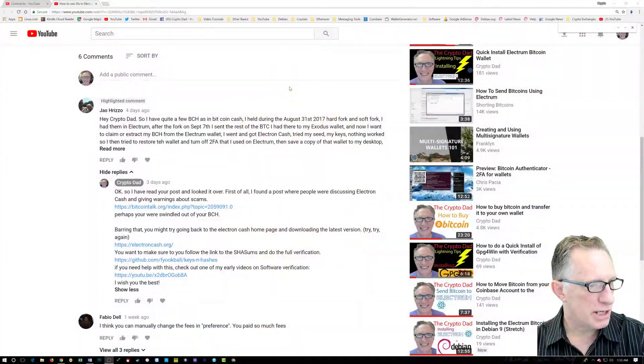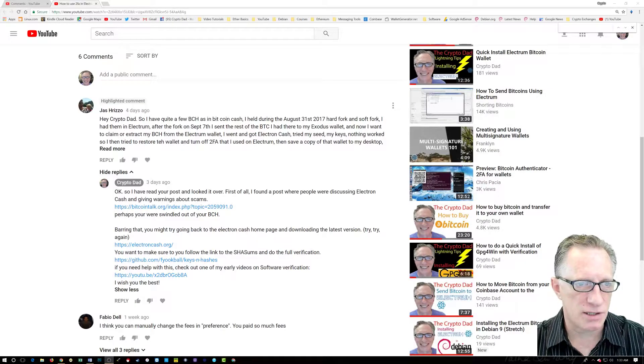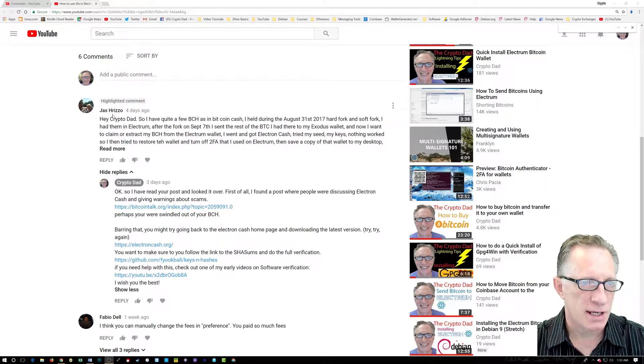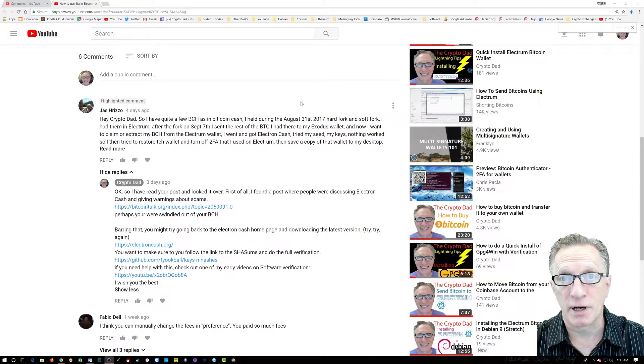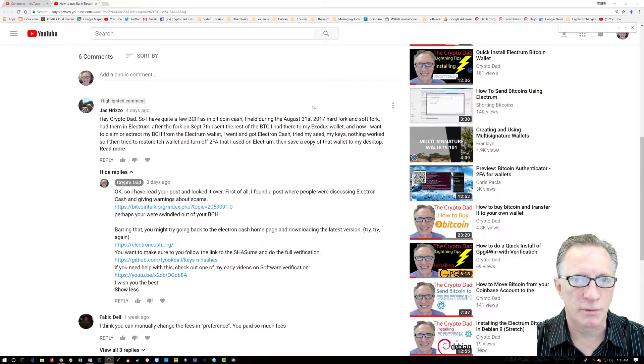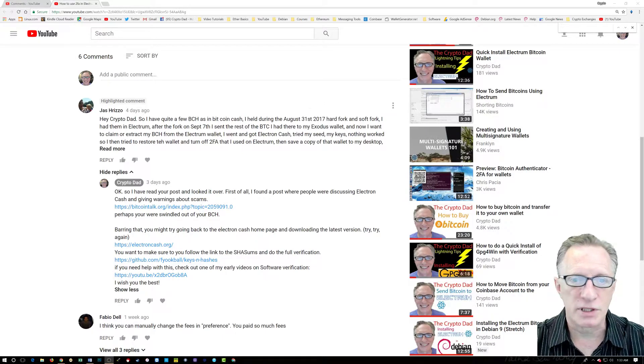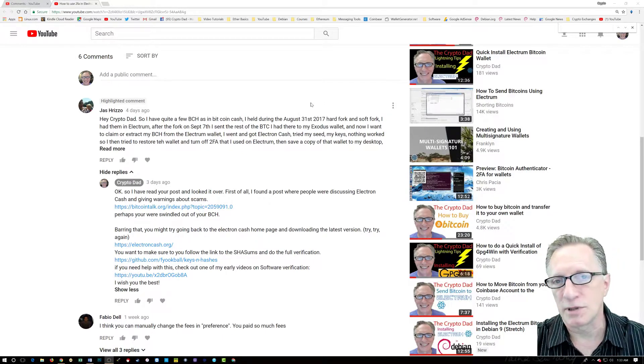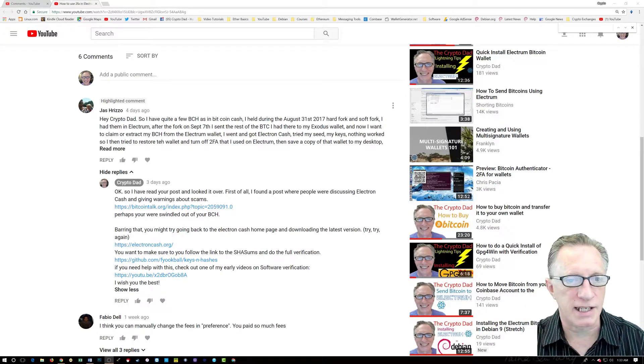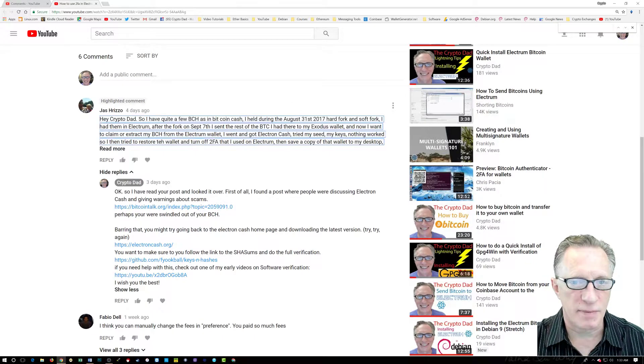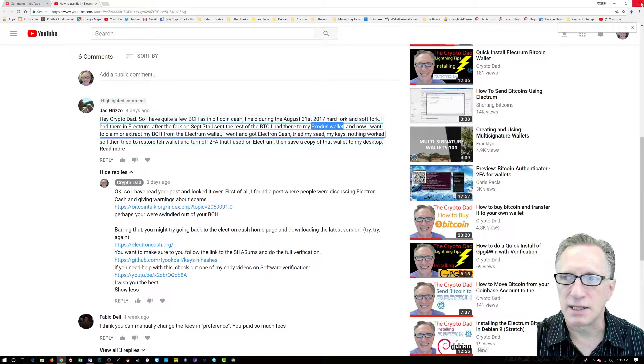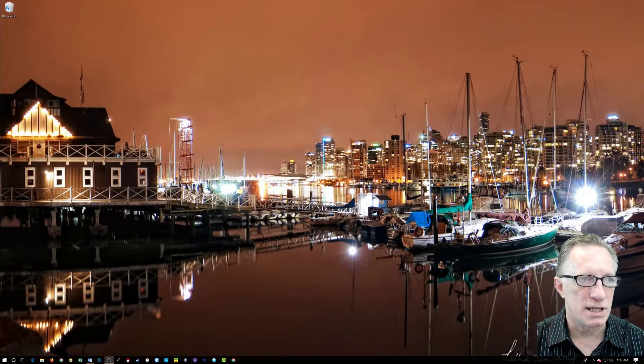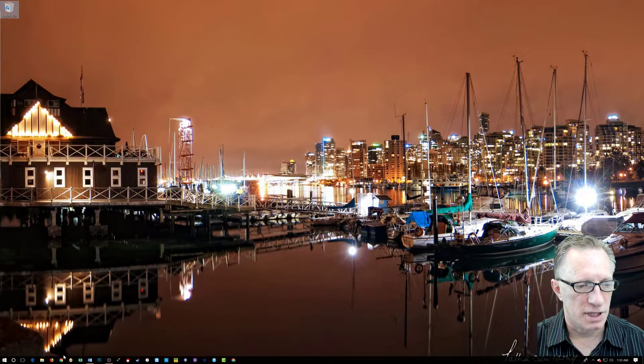So here's my comment. And the question is about Bitcoin cash. And as you can see, it's Yaz Hirizo. And thanks again for any of your comments or questions. I really like getting feedback from my viewers. And they usually give me ideas for new videos. So thanks again. So here it is. He talks about the Exodus wallet. So I thought I'd go check it out and walk you guys through the verification.